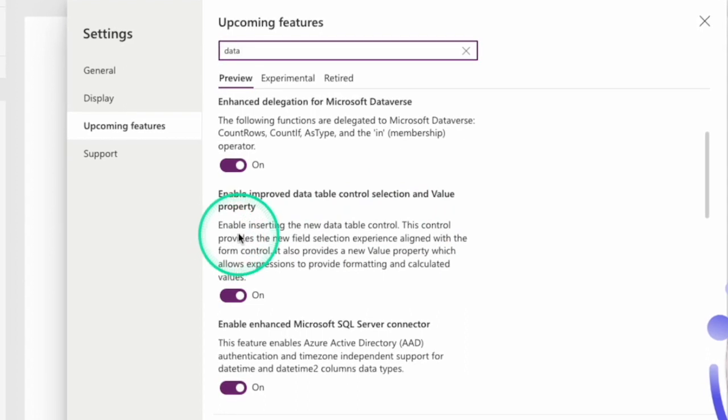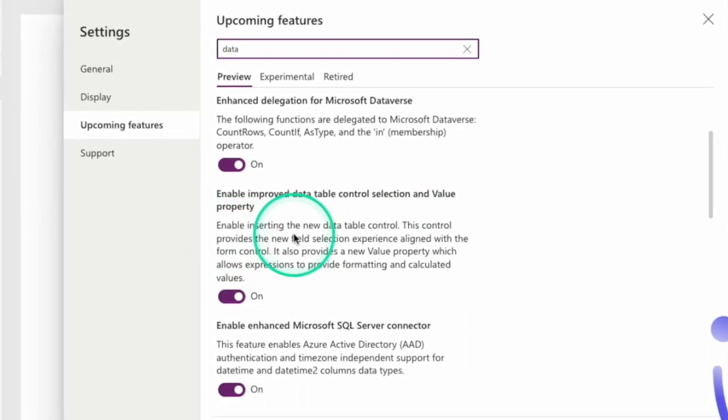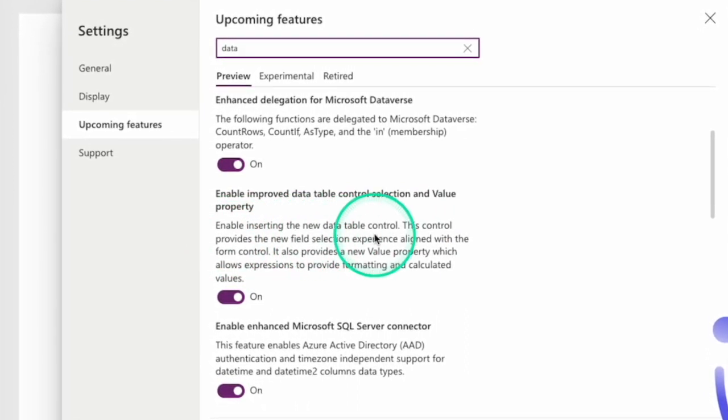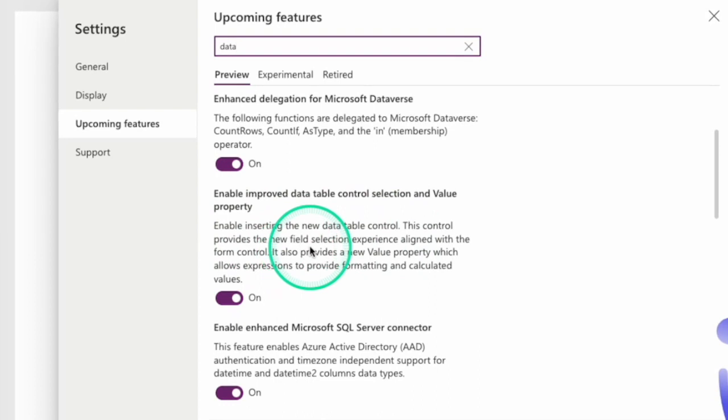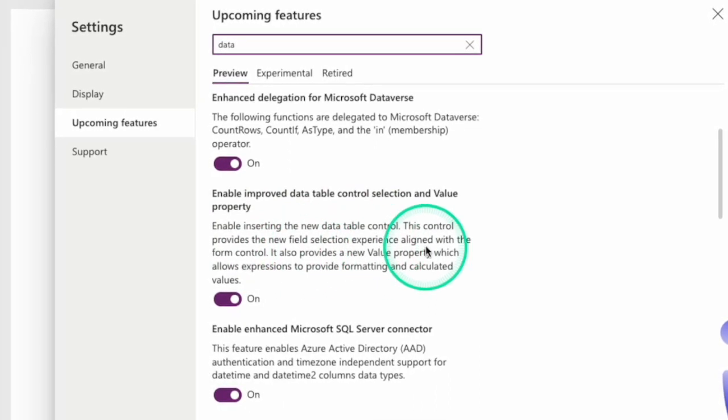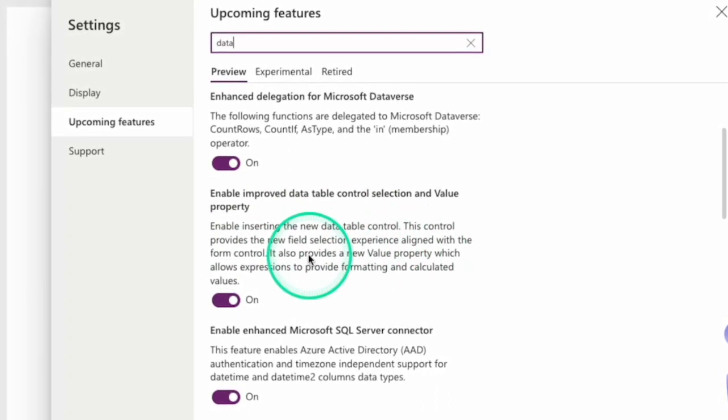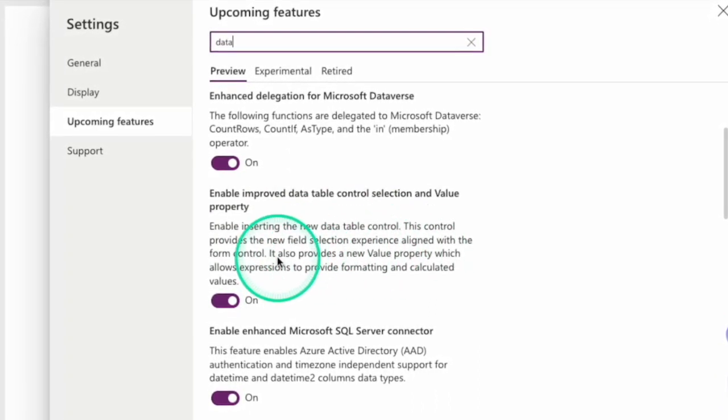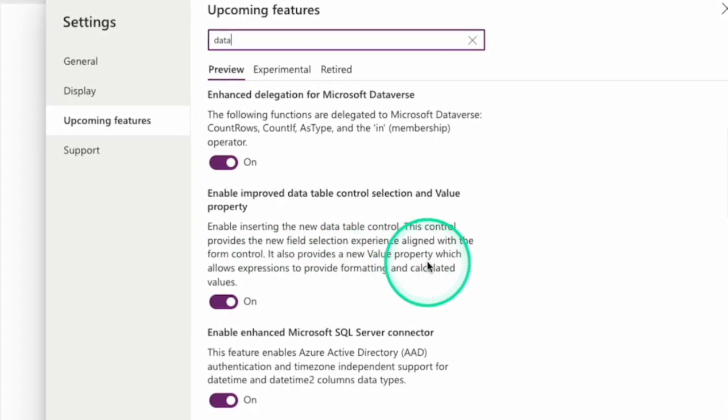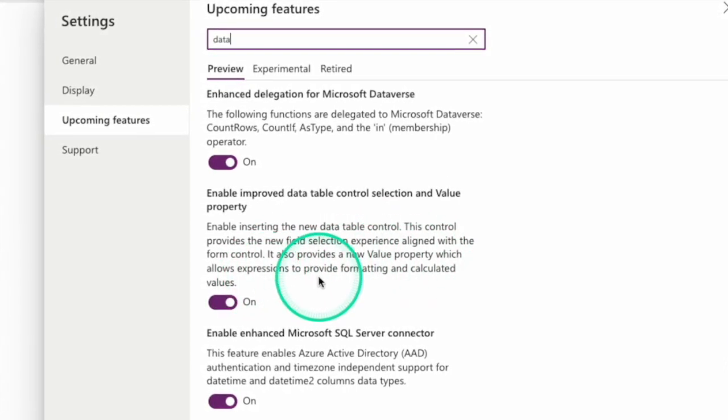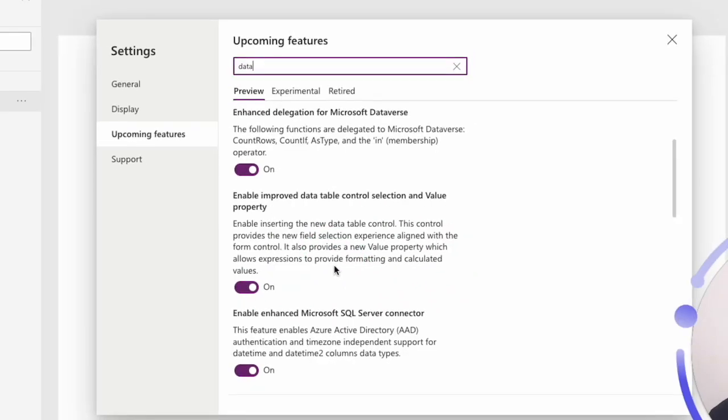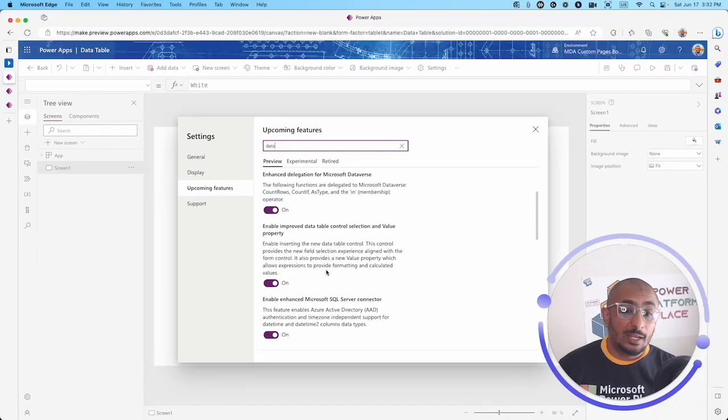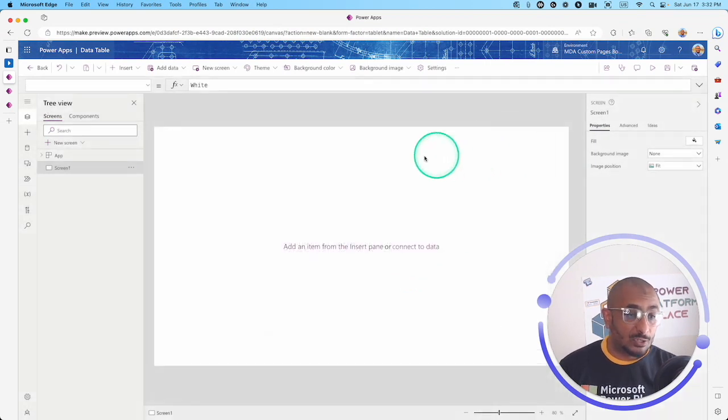This will enable us inserting a new data table control. This control provides the new field selection experience aligned with the form control. It also provides a new value property which allows expressions to provide formatting and calculated values. Let's check it out and see exactly what it does.